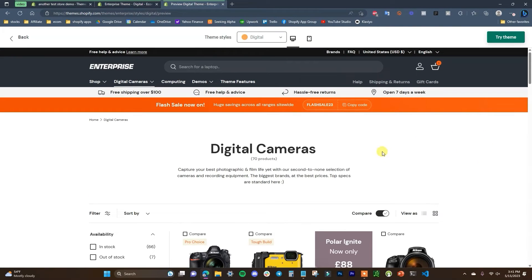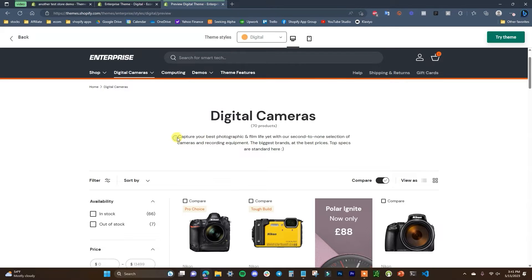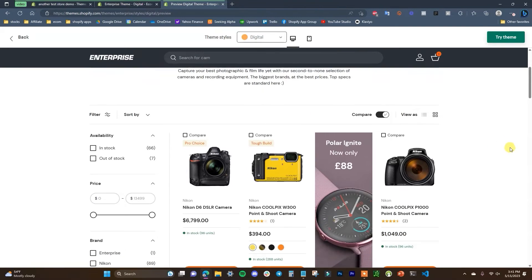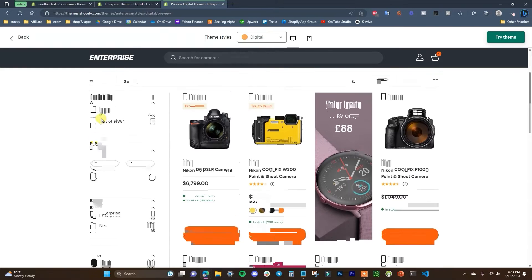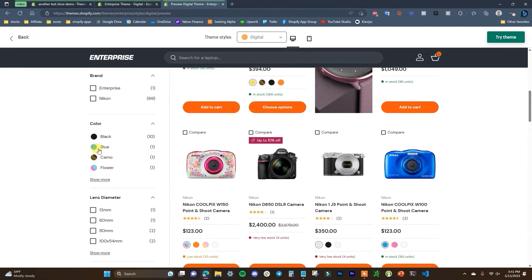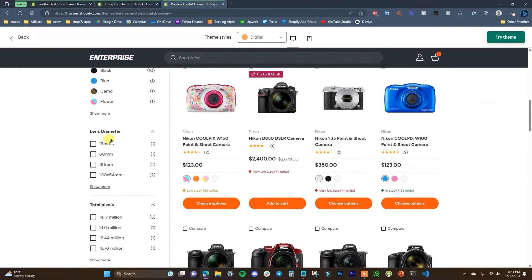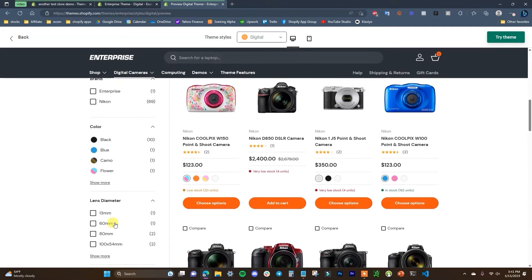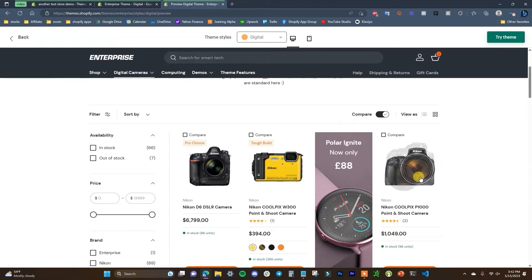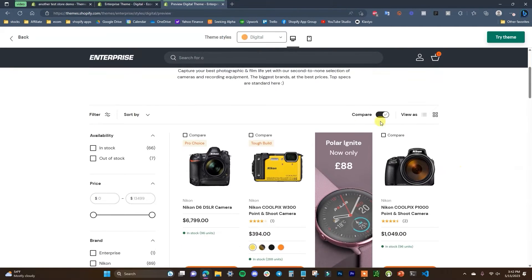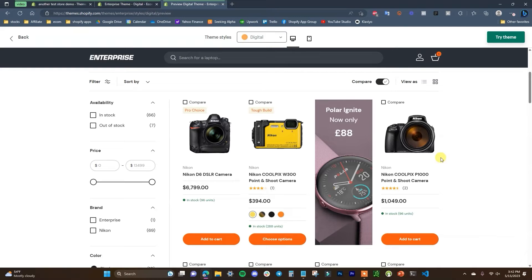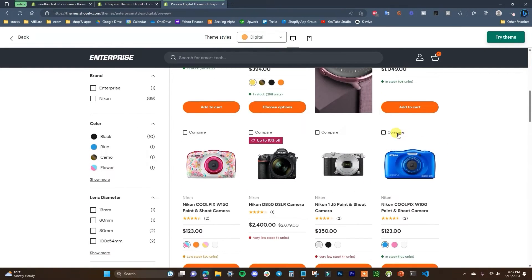If we click on Digital Cameras, we can see a nice simple heading for the collection — just a title and description. We have our filters on the left: availability, price, brand, colors, and we can see color swatches here as well, which is always a good visual feature that any reputable site has. Then we have sorting options, and of course all of our products. One cool feature is a compare function — you can select two different cameras to compare.